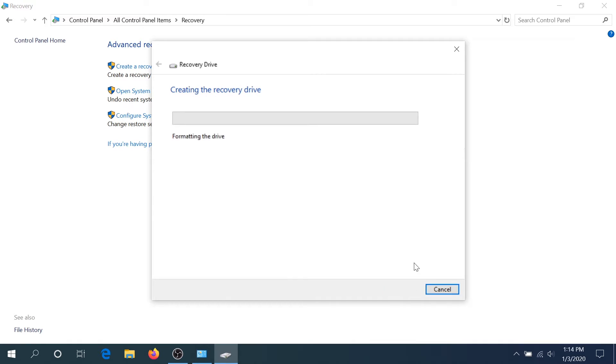That's it. Now it's creating the recovery drive and this is going to take a while. This could take up to one hour or an hour and a half.